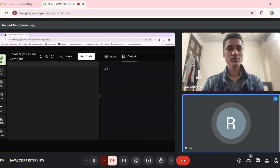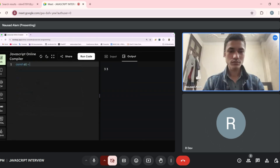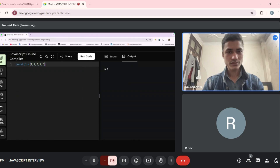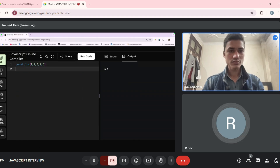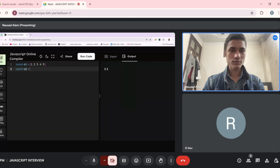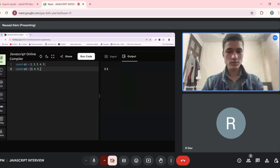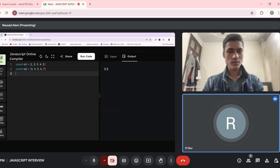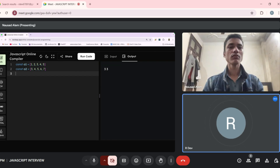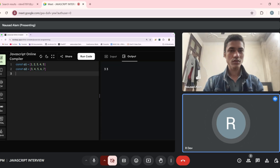Write two arrays — first array `[1, 2, 3, 4, 5]` and second array `[3, 4, 5, 6, 7]`. You have to find the intersection of the two arrays. The output should be `[3, 4, 5]` as both arrays have those common elements.